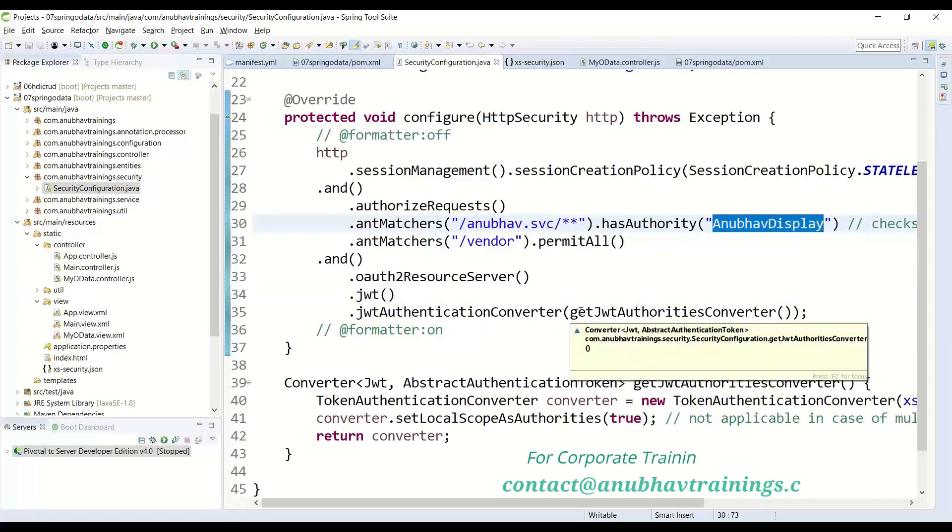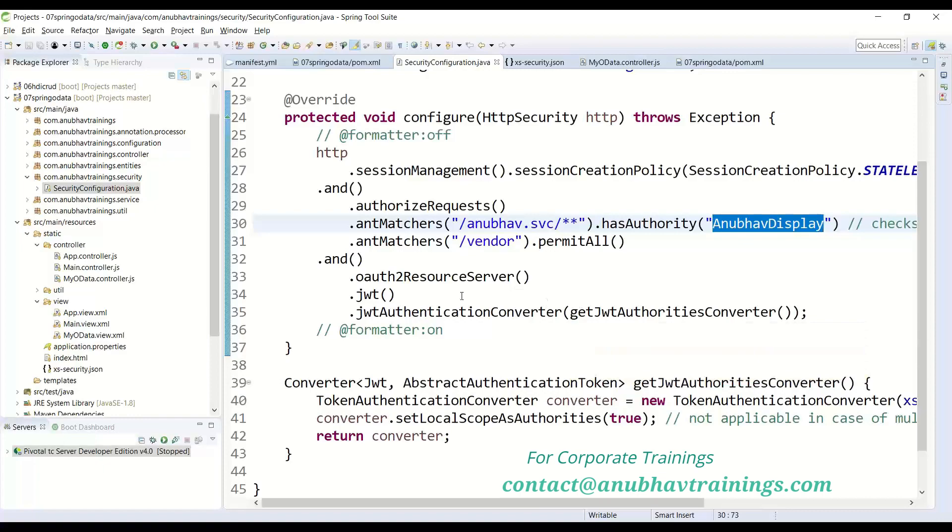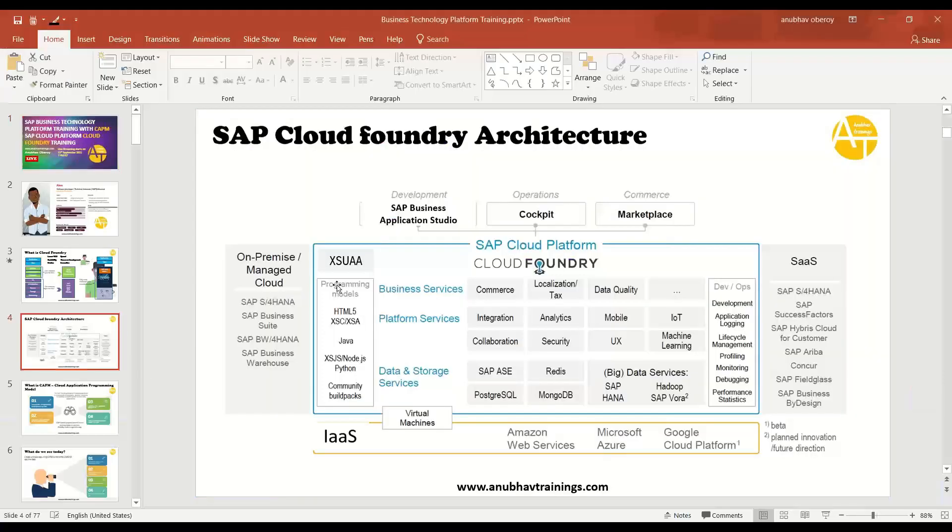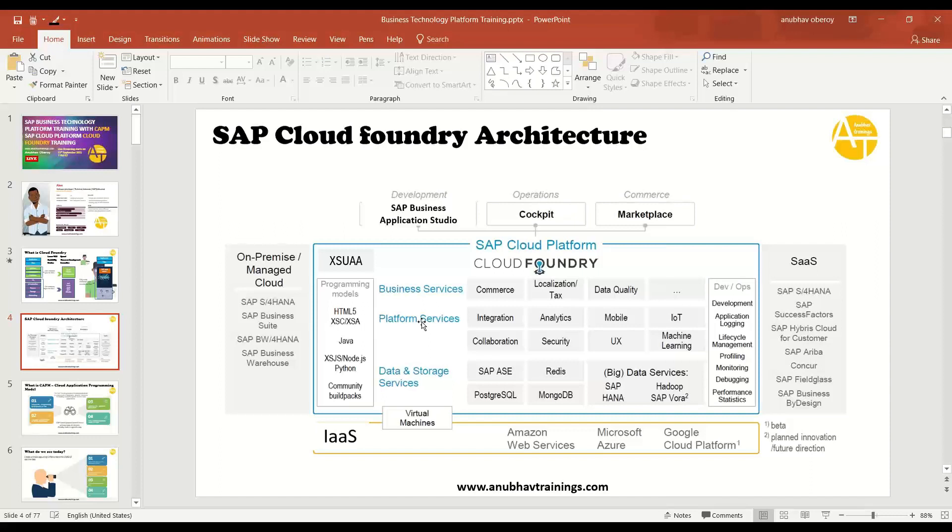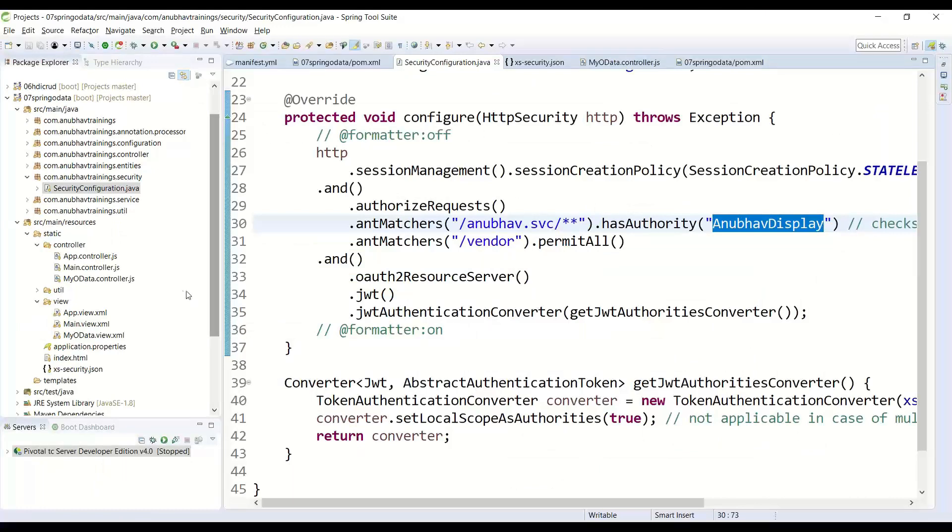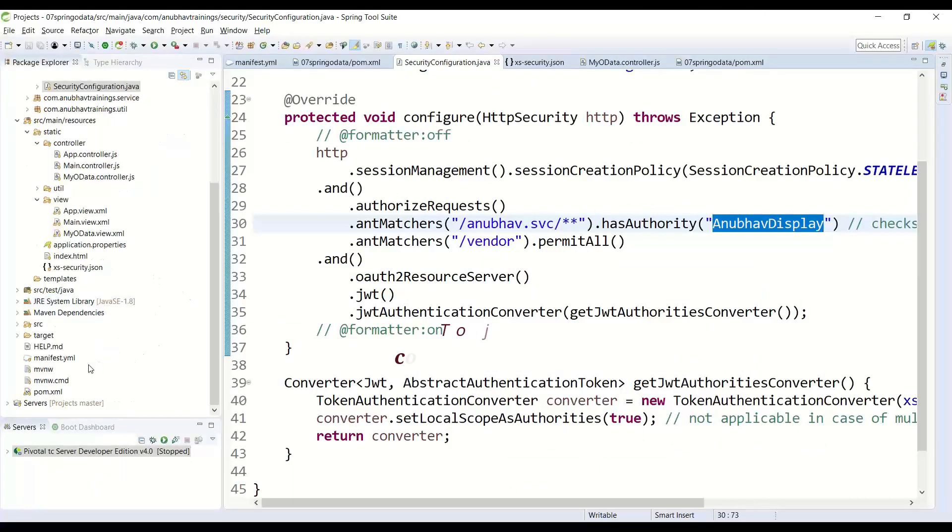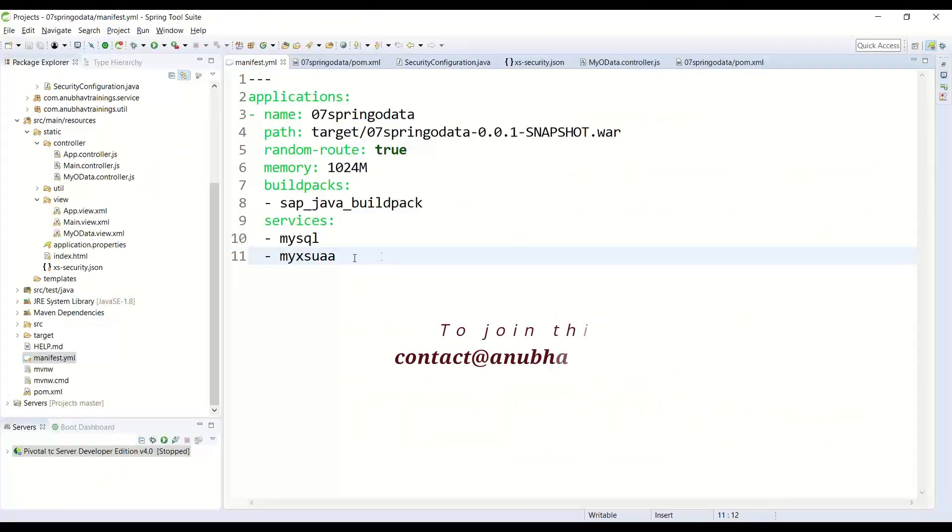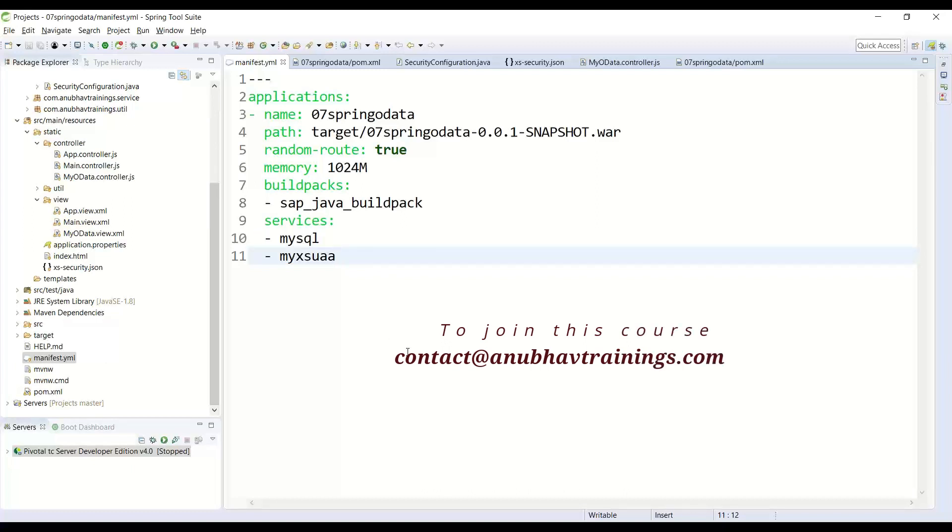As a next step, we also created a backing service with XSUAA. Just to remind you, XSUAA stands for User Account and Authorization Component, which is an important component in Cloud Foundry responsible for communicating to identity provider and then issues the JWT token to our application, which has the scopes inside. So we created a backing service and then made this backing service dependent on our Cloud Foundry microservice using Java.